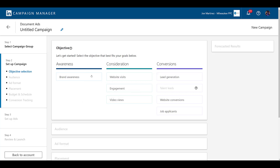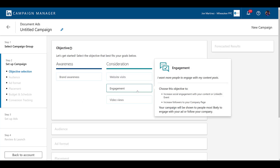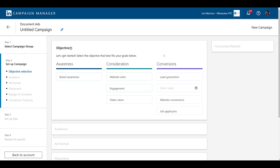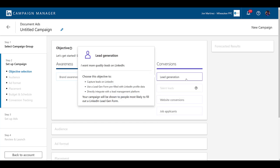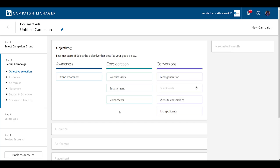The first is going to be brand awareness, the second is going to be engagement, and the third is going to be lead generation. Now, while those three do allow you to set up document ads, there is a difference in how document ads work depending on which one you select.